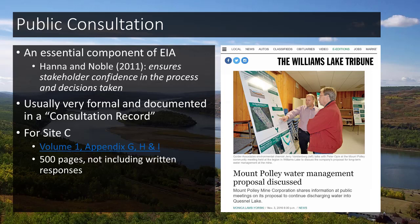As Hannah and Noble say, public consultation is an essential component of EIA — it ensures stakeholder confidence in the process and decisions, if done correctly and if the public is actually open to it, which isn't always the case. In environmental impact assessment, consultation is always documented in a consultation record, and the government will scrutinize that record as closely, if not more closely, than the EIA itself.